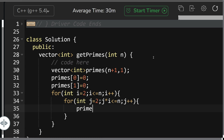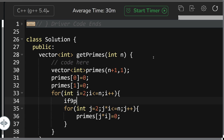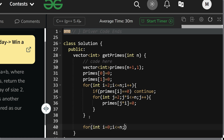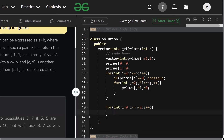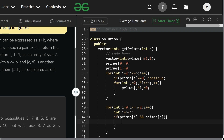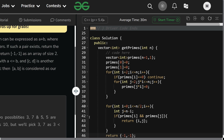Set primes[j*i] = 0, but before that if primes[i] equals 0, continue — skip to the next number. This is my Sieve of Eratosthenes implementation. Now start a loop for i from 0 to n. Set j = n minus i. If primes[i] equals 1 and primes[j] equals 1, return i comma j. Otherwise at last return minus 1 comma minus 1.